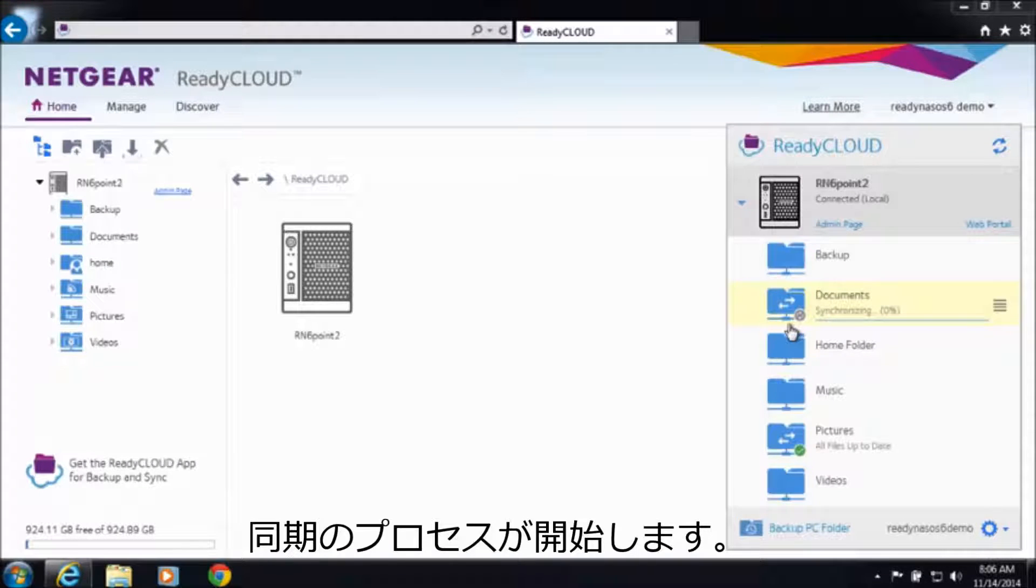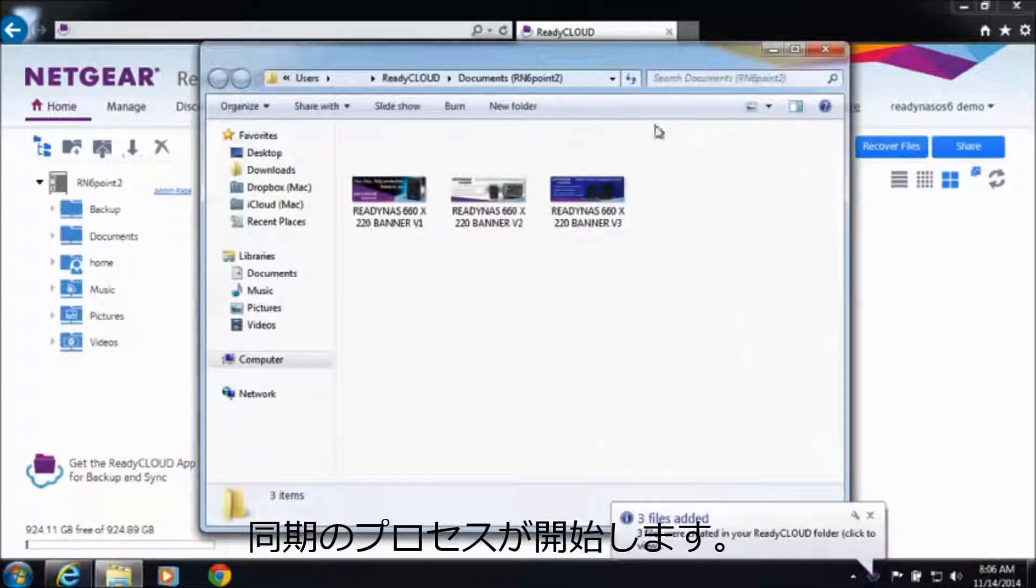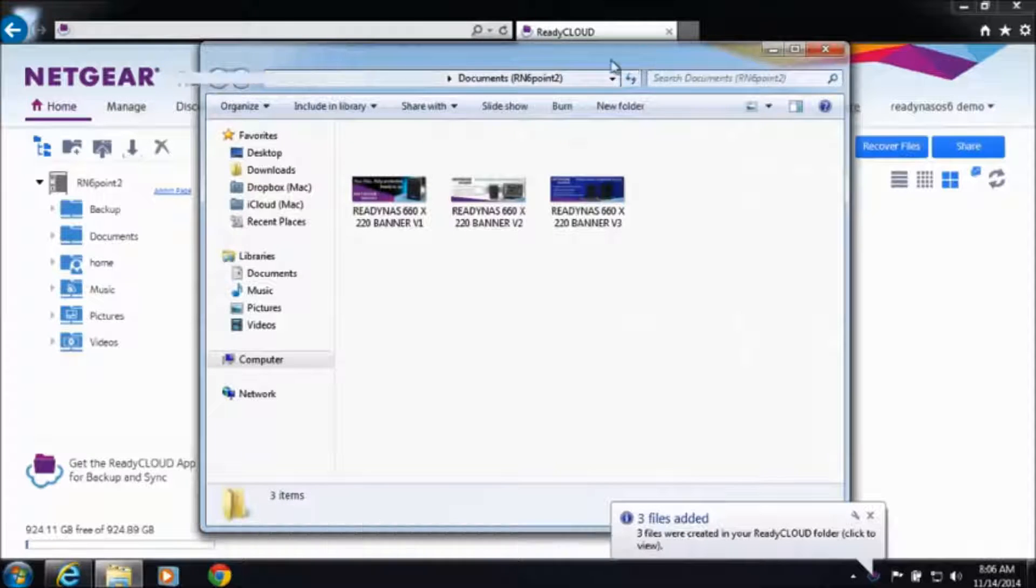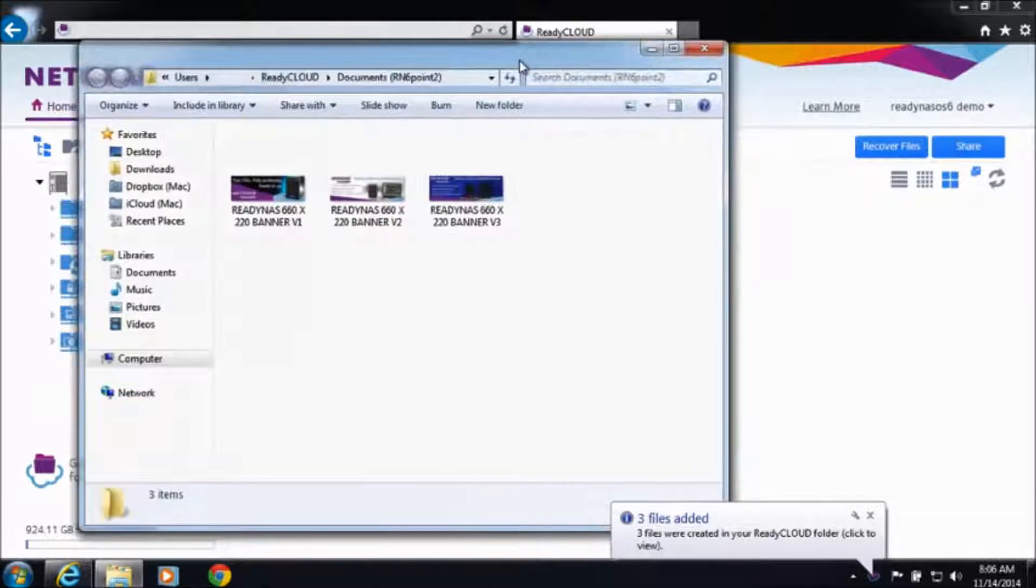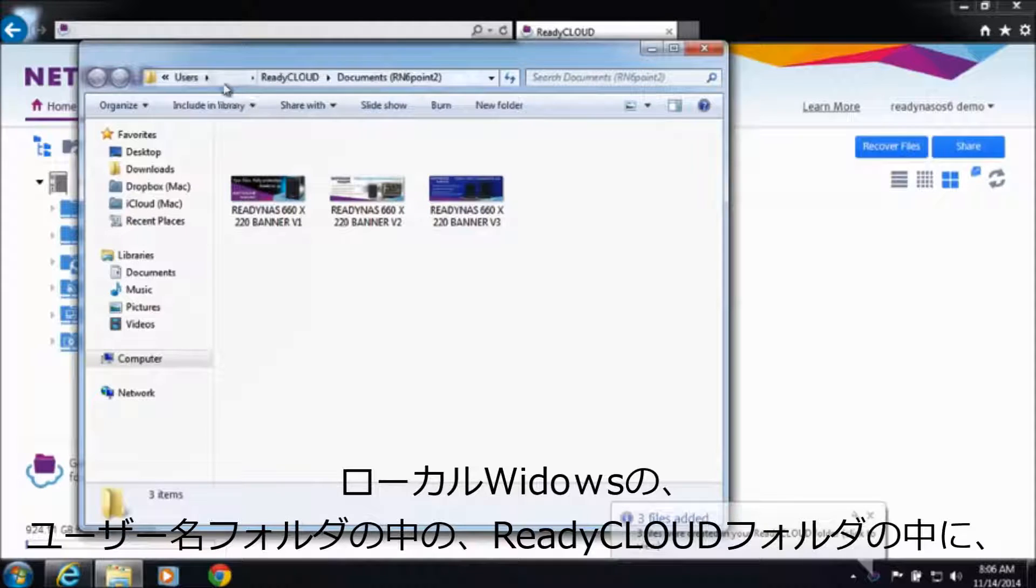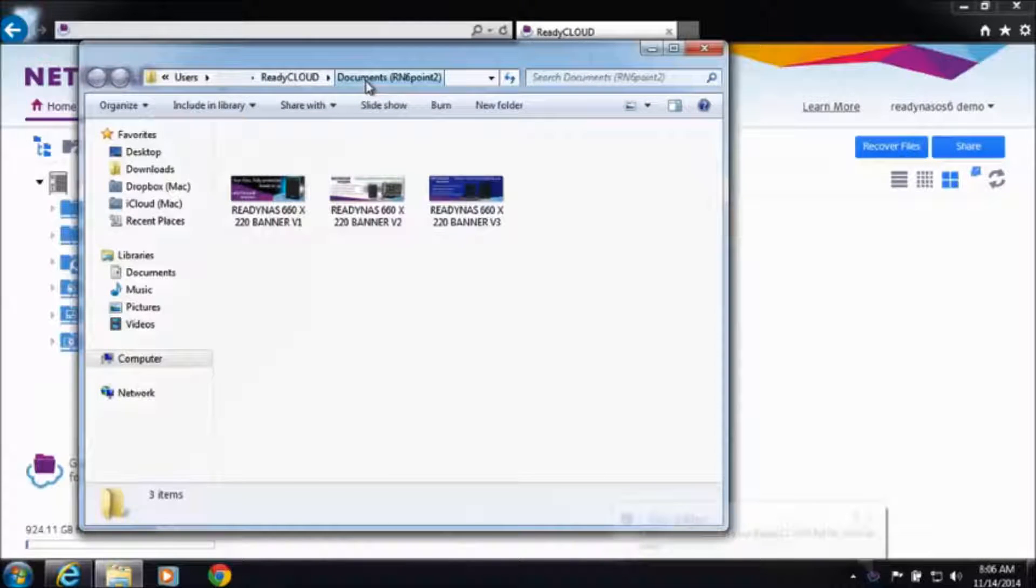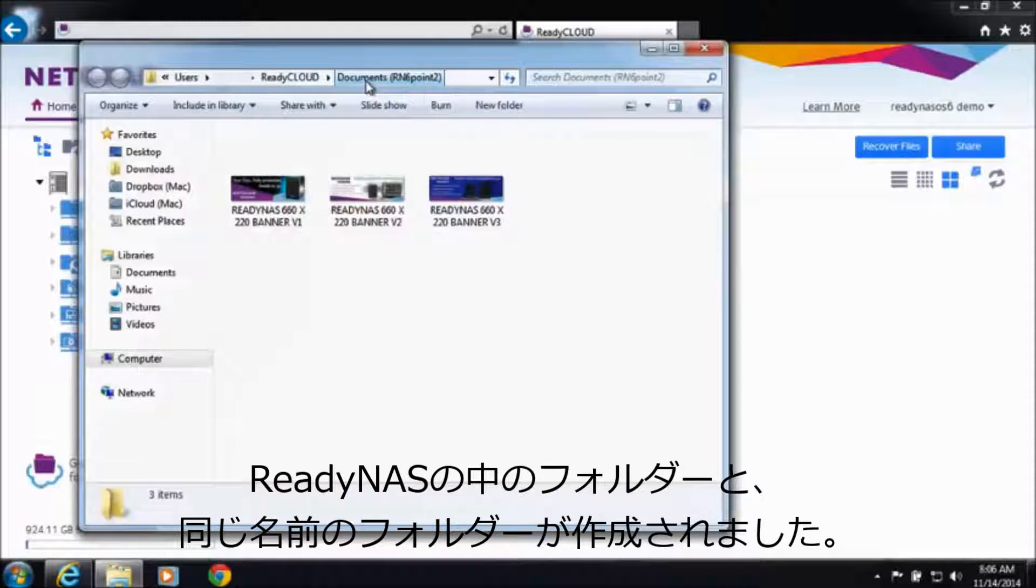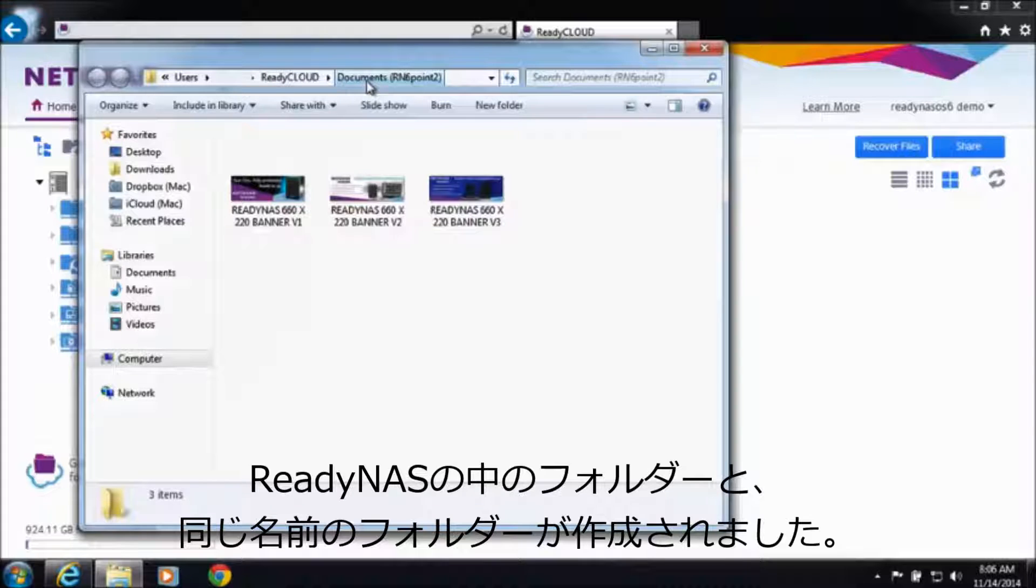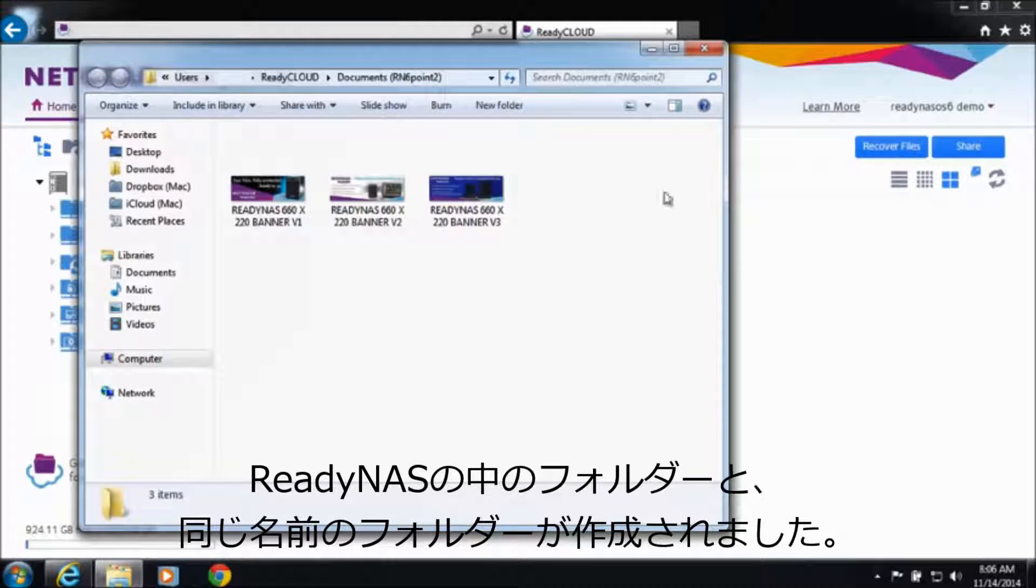This will start a sync process to your computer. Now you can see in my local Windows machine, in my user name, ReadyCloud, and then a folder named with documents which is the same name as on my ReadyNAS, I have three files.